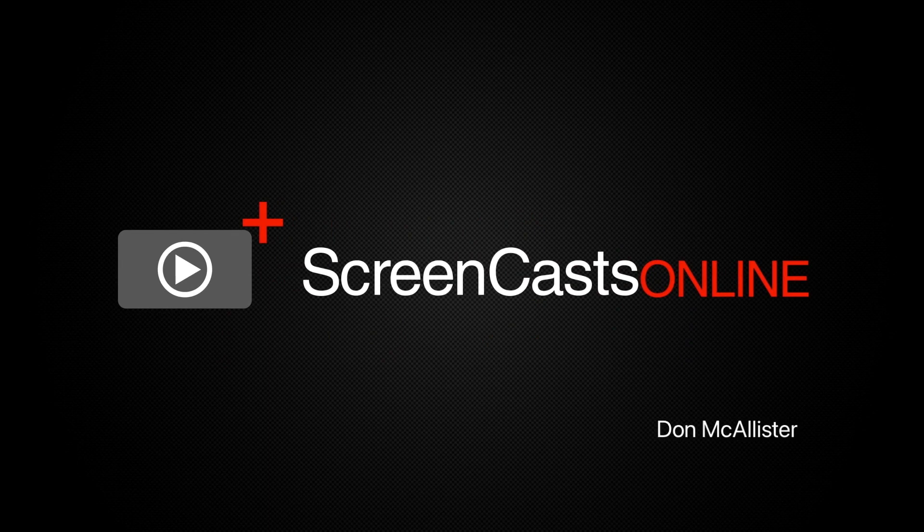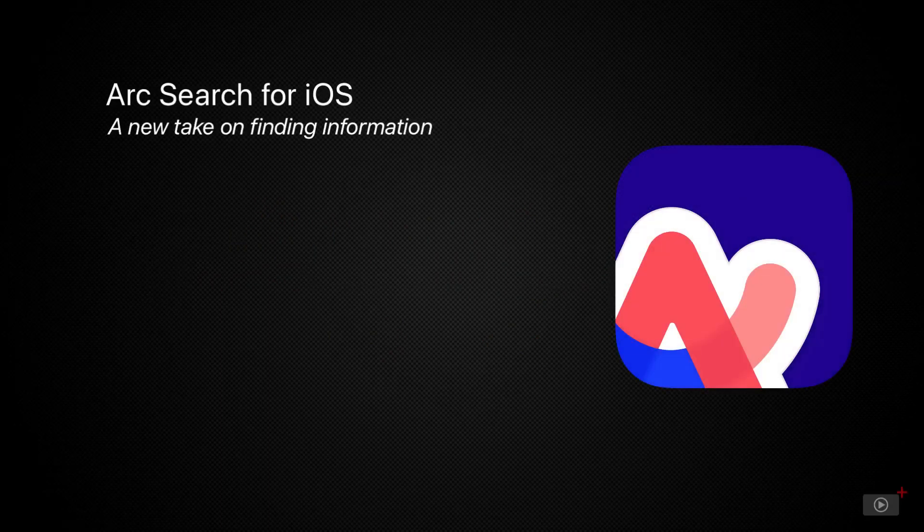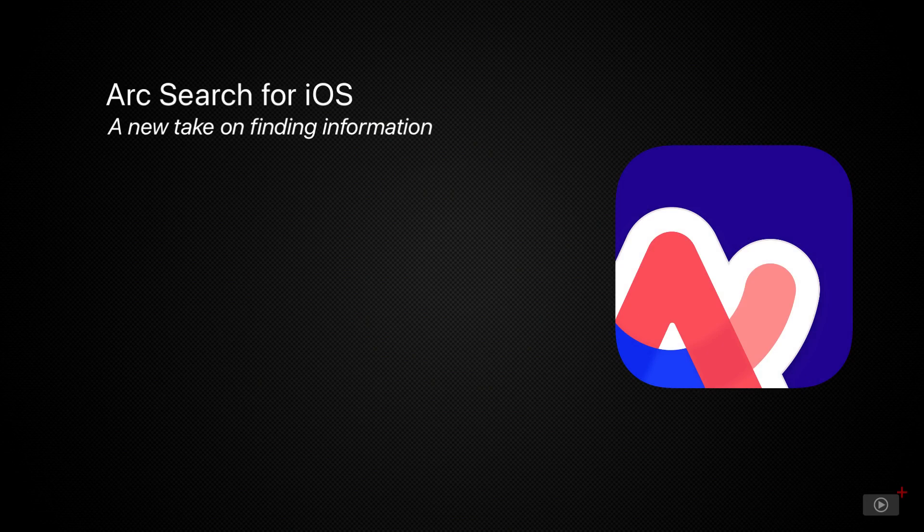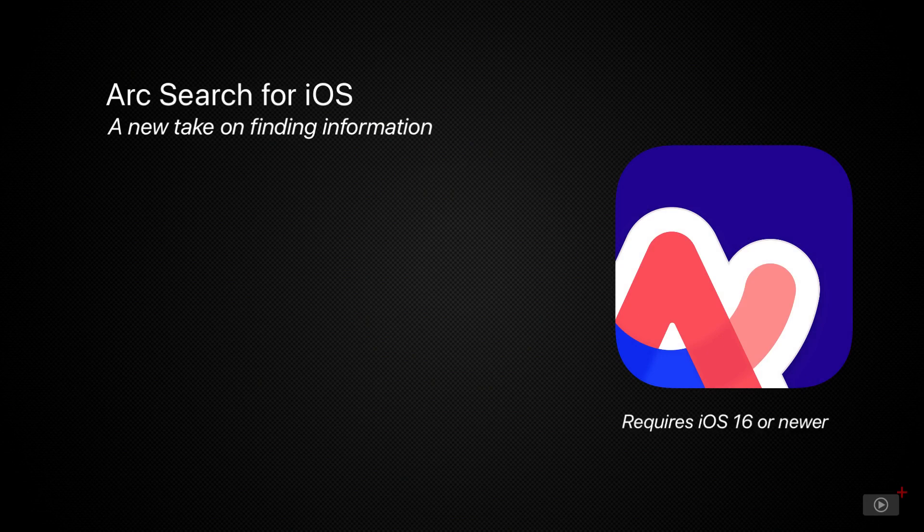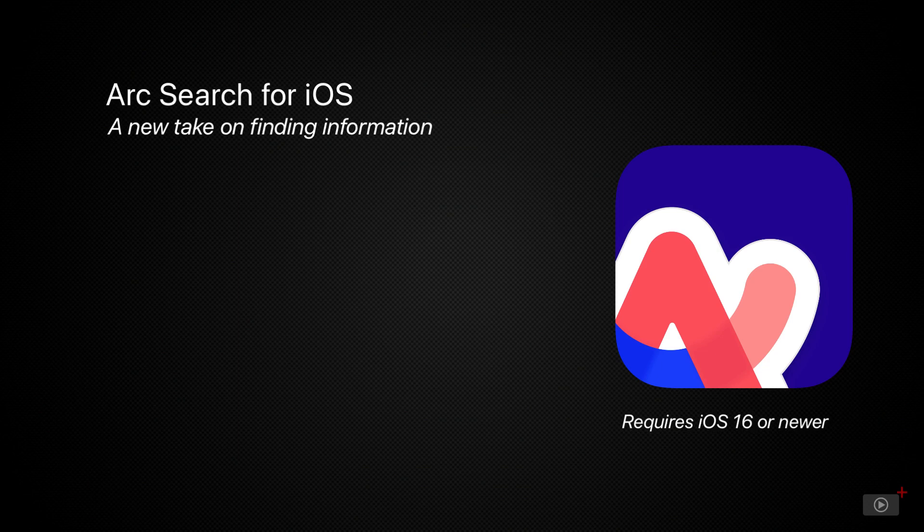Hi, this is Don McAllister and welcome to another weekly tip video. A few weeks ago, back in show 1335, I covered the Arc browser for macOS. As promised, I said I would also cover another app from the browser company, and that's the new Arc Search for iOS. So let's take a look.